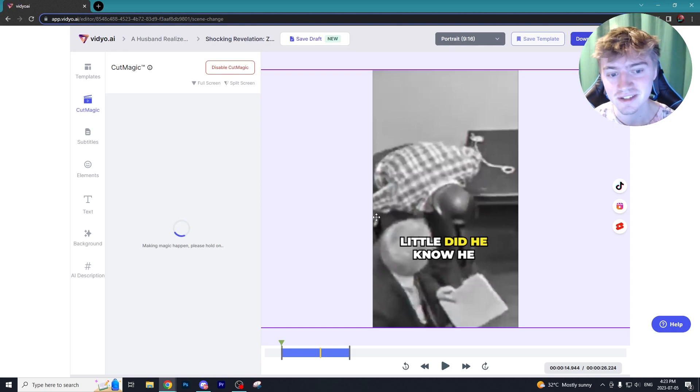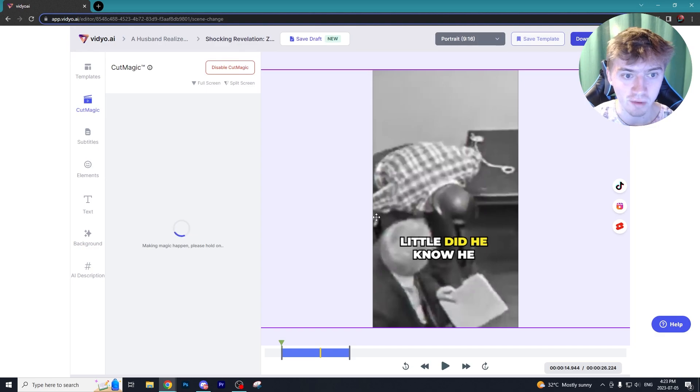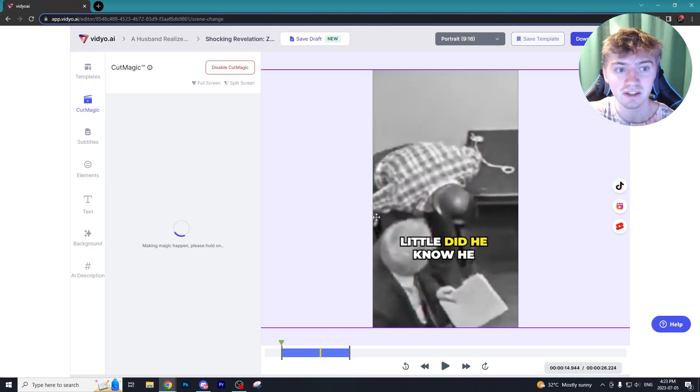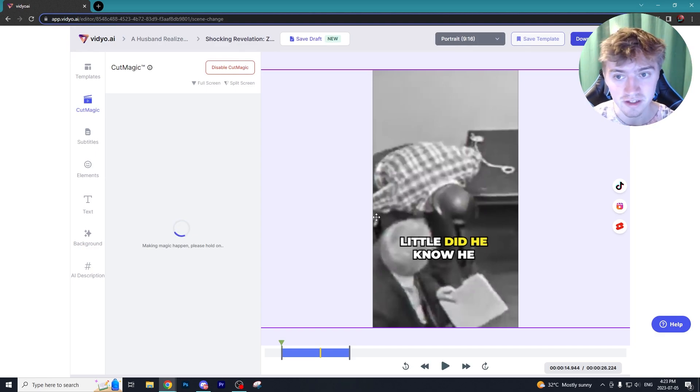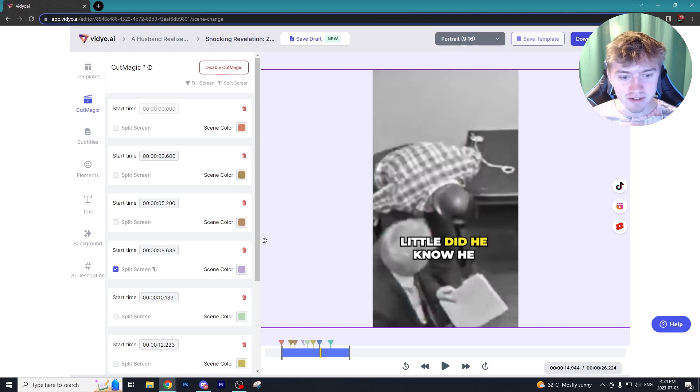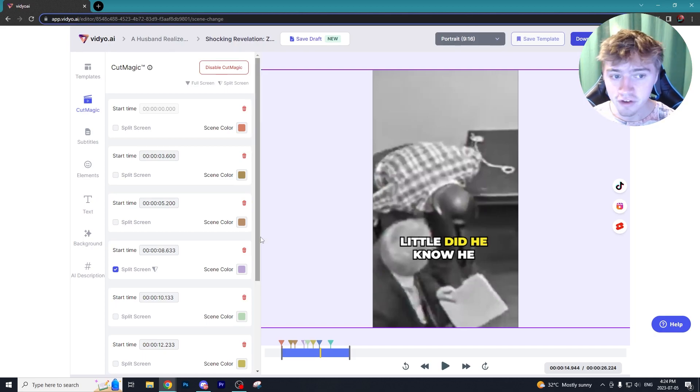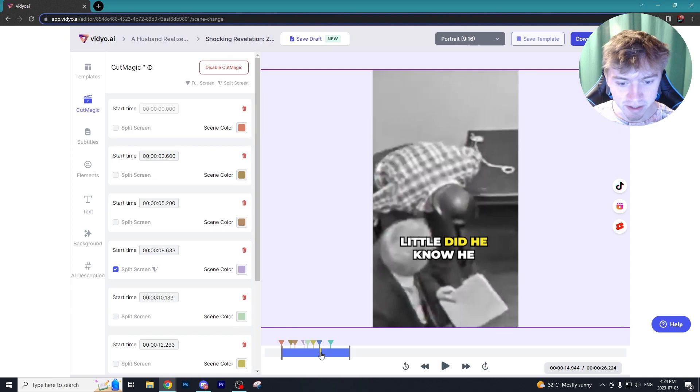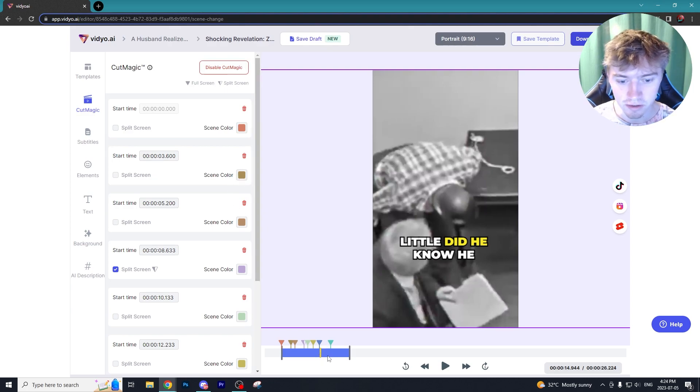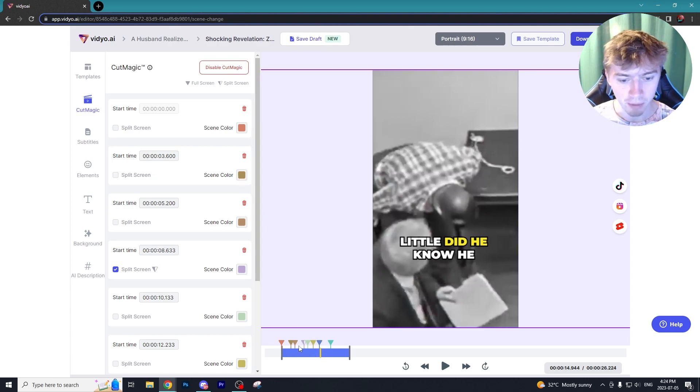What Cut Magic does is it finds faces and it makes sure that the video is panned onto that user. This is one of the reasons a program like Opus Clip is so amazing, it's because it does exactly what Cut Magic is going to do for this video. You can see what Cut Magic has done is it split up each segment of our video.